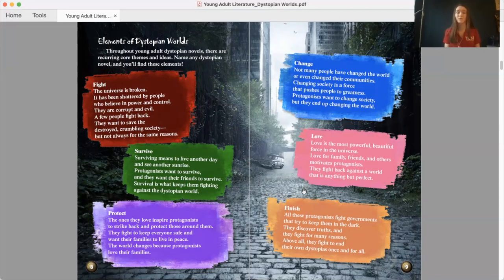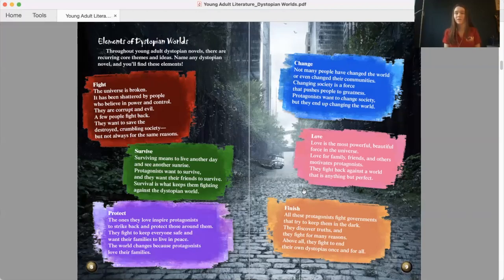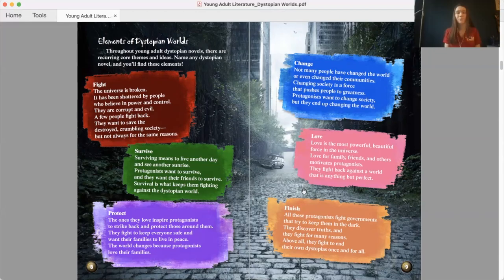Protect. The ones they love inspire protagonists to strike back and protect those around them. They fight to keep everyone safe and want their families to live in peace. The world changes because protagonists love their families. Change. Not many people have changed the world or even changed their communities. Changing society is a force that pushes people to greatness. Protagonists want to change society, but they end up changing the world.